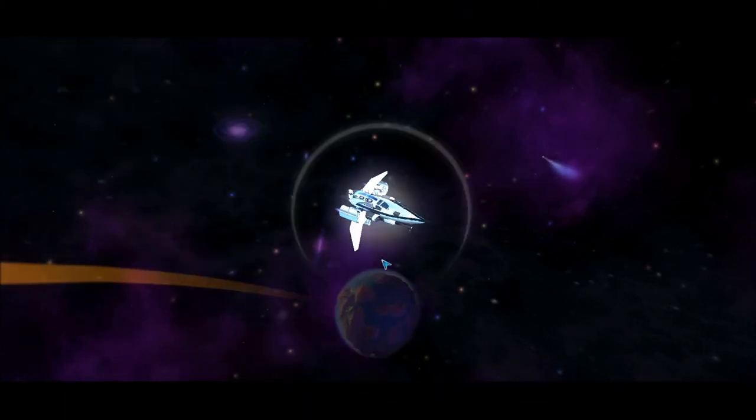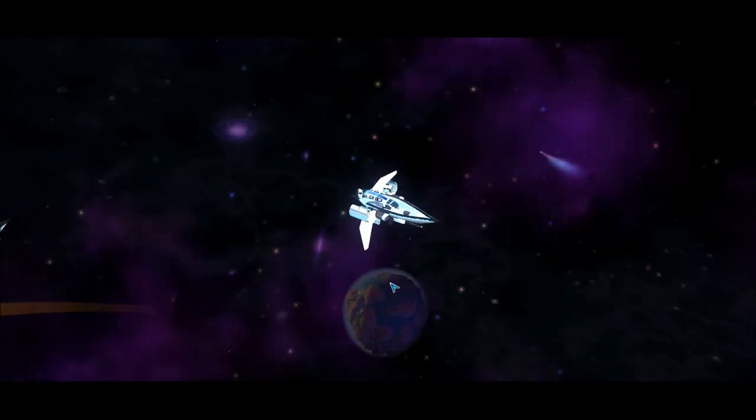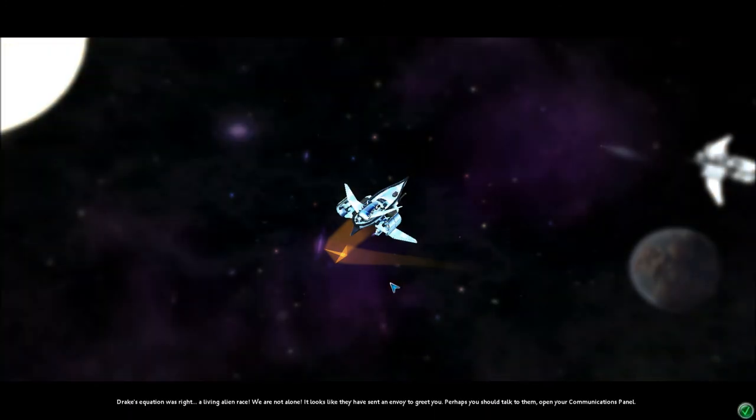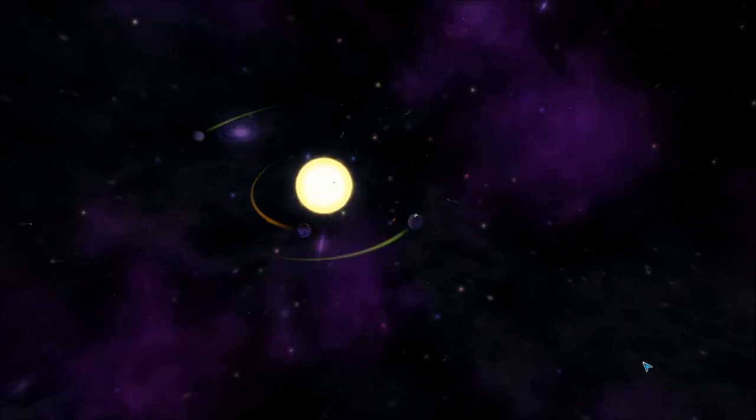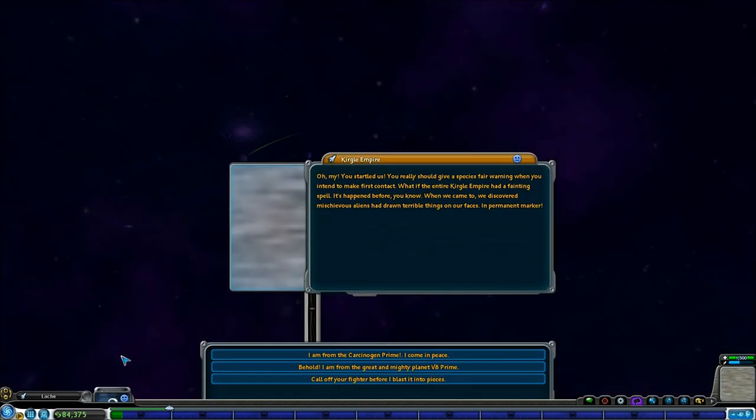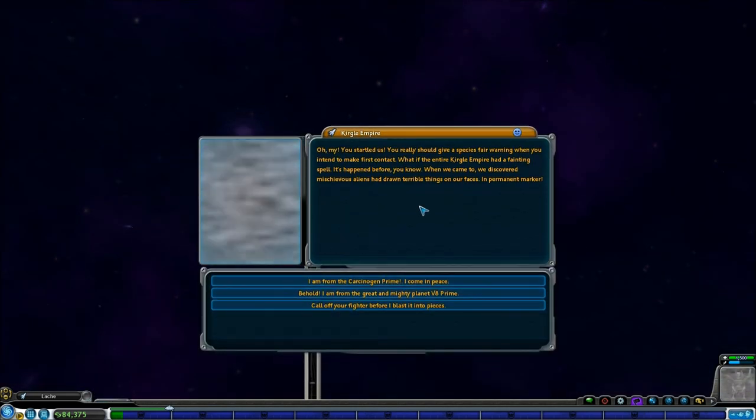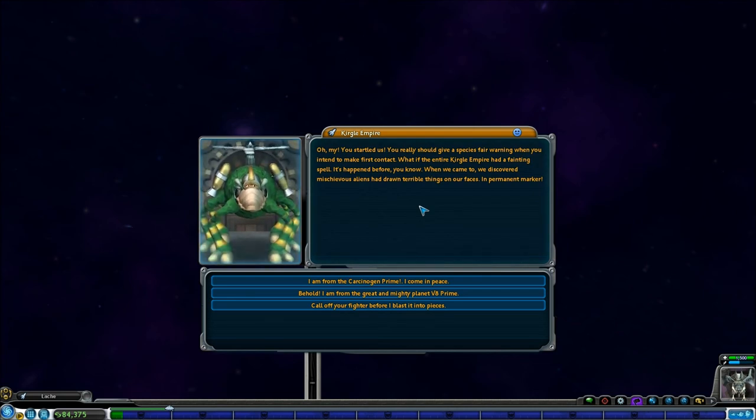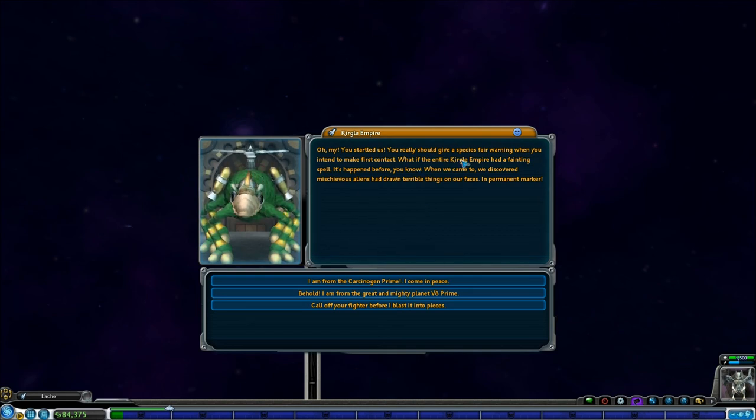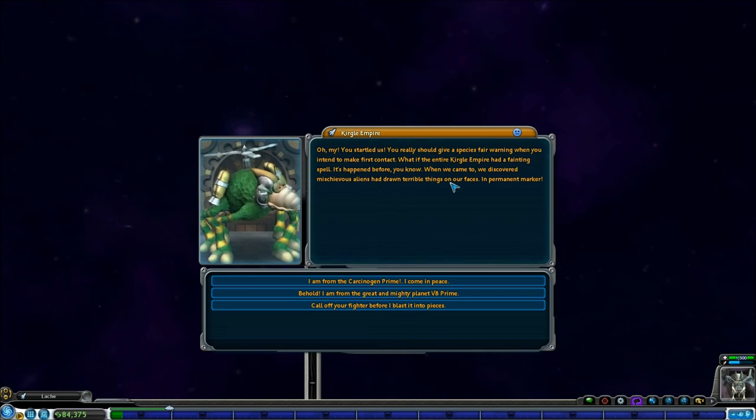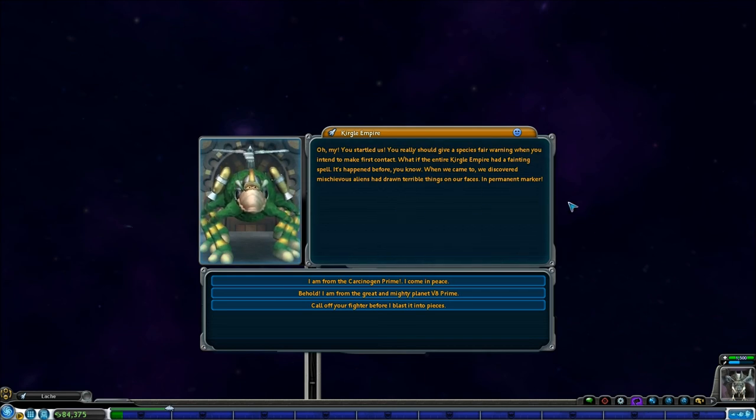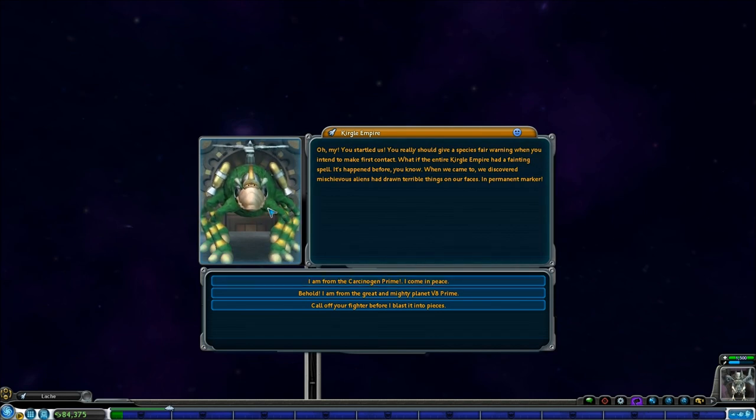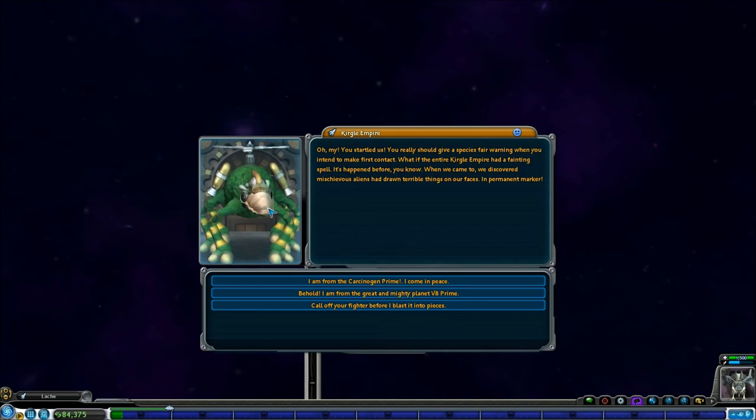Oh my, you startled us. You really should—Wait, what? Give a species fair warning when you intend to—Oh god! It's disgusting! Kill it! Kill it with fire! When we came to, we discovered mischievous aliens had drawn terrible things on our faces in permanent—Wow, really?